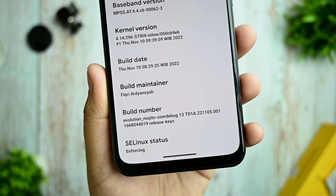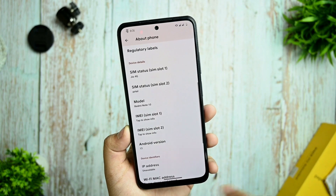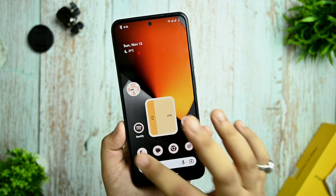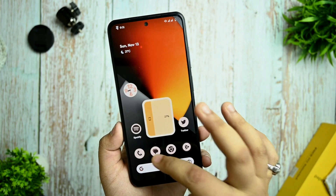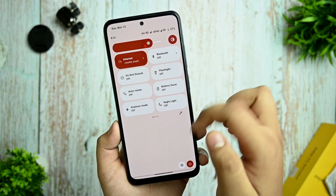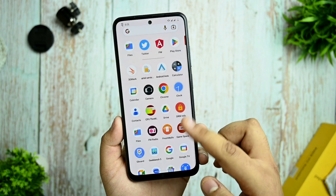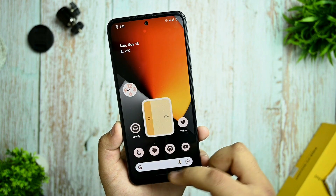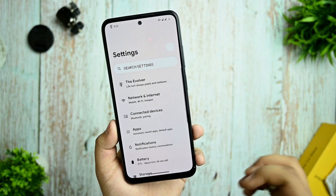This is the whole UI of the ROM. You can see the opening animations of any application — it's buttery smooth. We know that it doesn't have 90Hz or 120Hz support, it only supports 60Hz, but the smoothness of this ROM is buttery smooth.